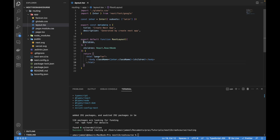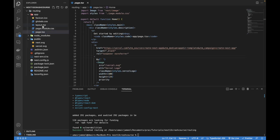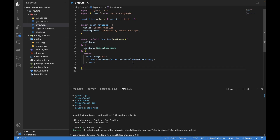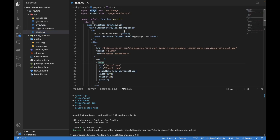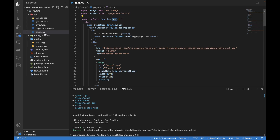All routing components we create get passed to the 'children' prop in the layout file. The page.tsx file is currently being passed to layout automatically as children. We cannot change the name of layout.tsx or page.tsx — they must keep those names. The component name inside can be anything, but the file names layout.tsx and page.tsx are fixed. The page.tsx file represents the home route.